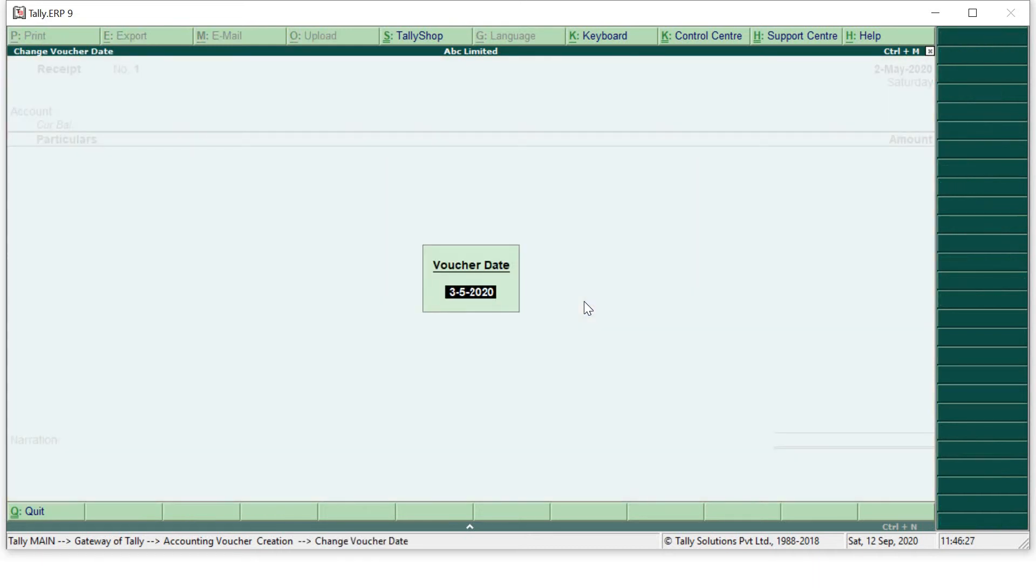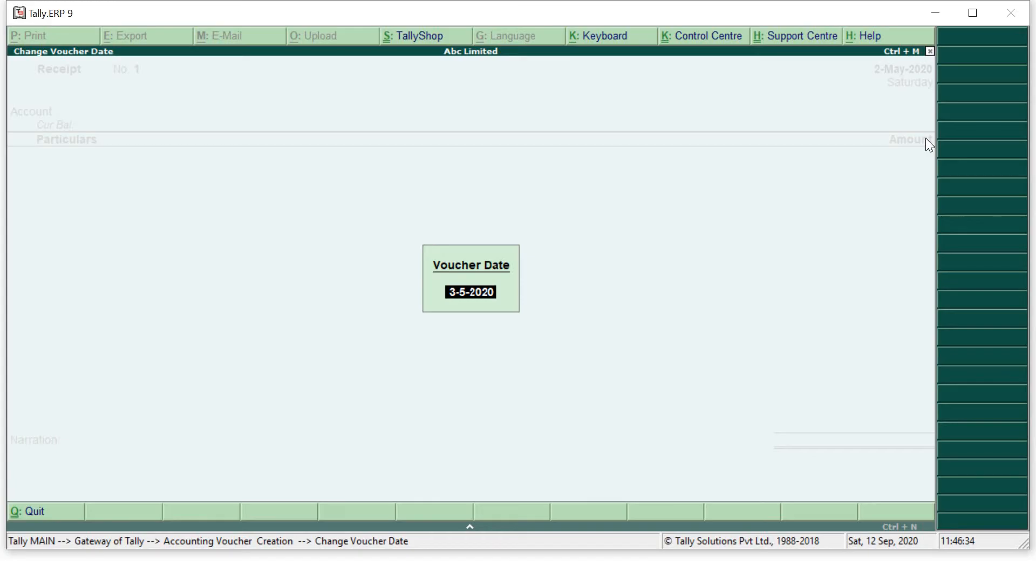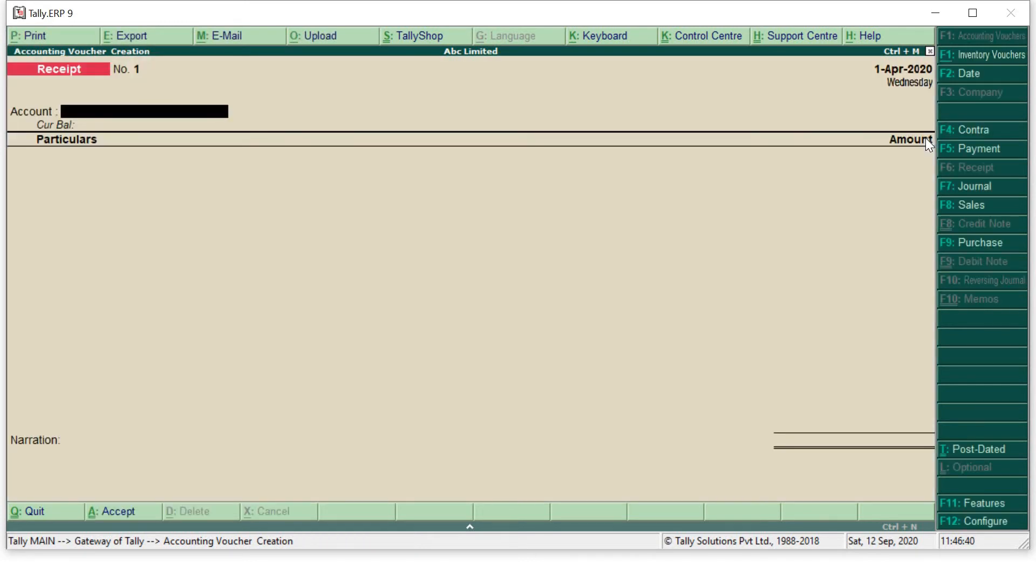First I will change my date. For changing the date your shortcut key is F2. So our date is 1st April, so I will enter 1st April. Remember shortcut key for voucher date is F2. Yes, my date has been changed.